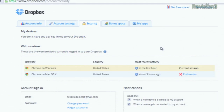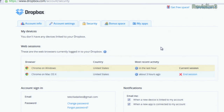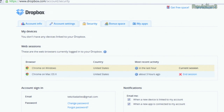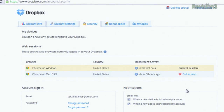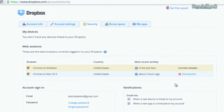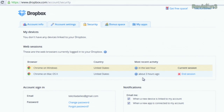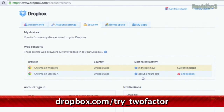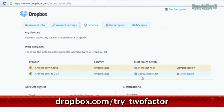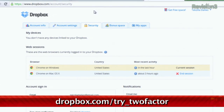First, make sure you have the latest Dropbox — we're talking version 1.4.17 or later should work just fine. Then you need to go to a link, basically the special dropbox.com/try-two-factor link.